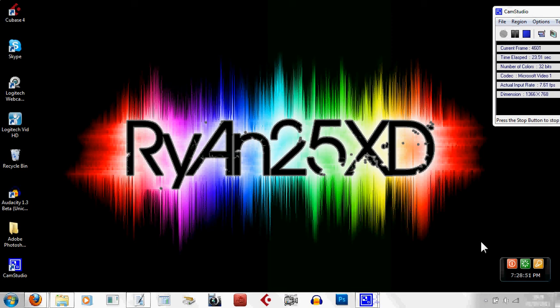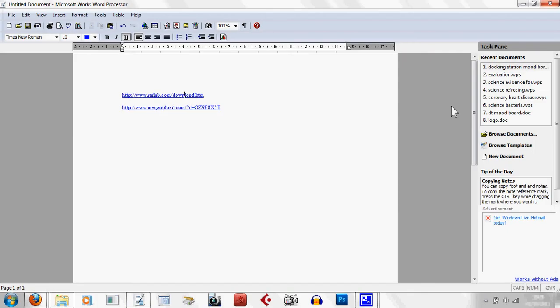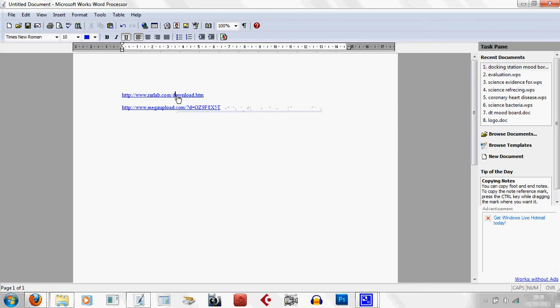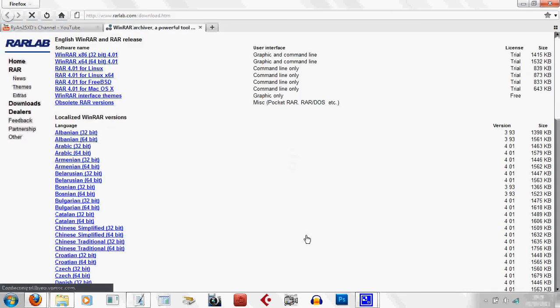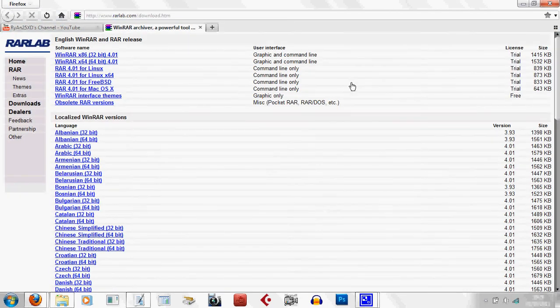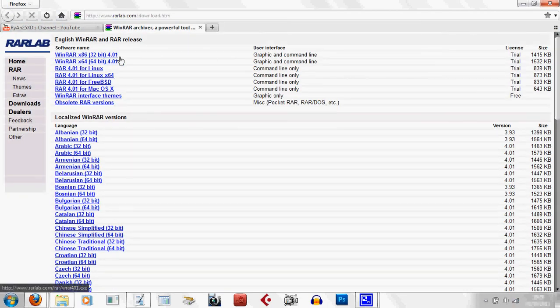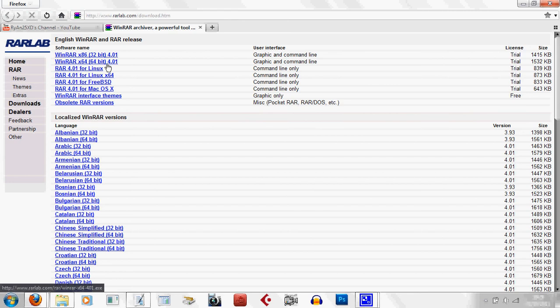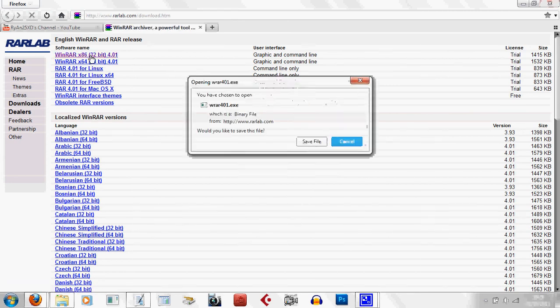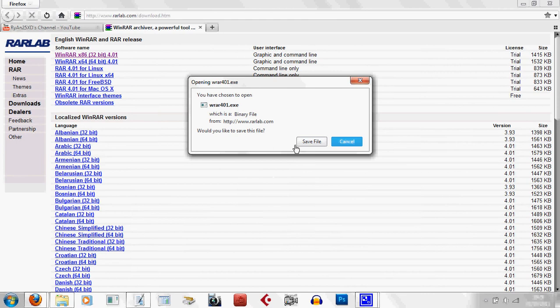The first thing you're going to want to do is go to this link here. I will post it in the description as well. It brings you up to this. Now you either want the top one or the second top, depending on what kind of computer you have. The first one is 32-bit and the second one is 64-bit. I'm going to go with 32-bit. It brings up this. I'm going to save the file.